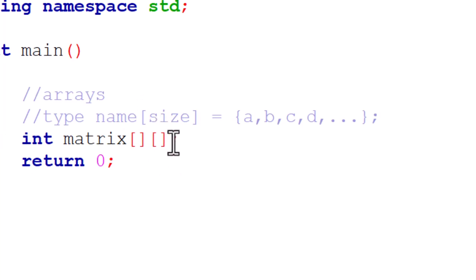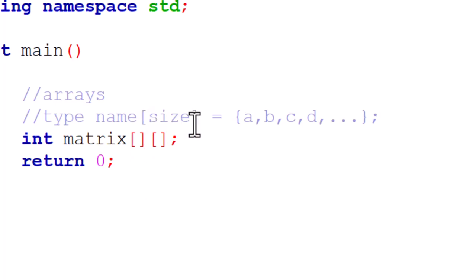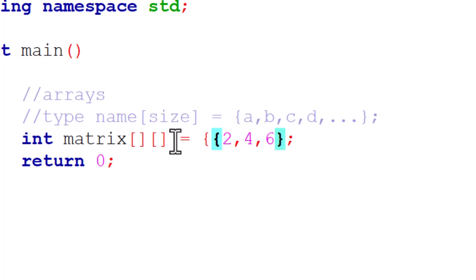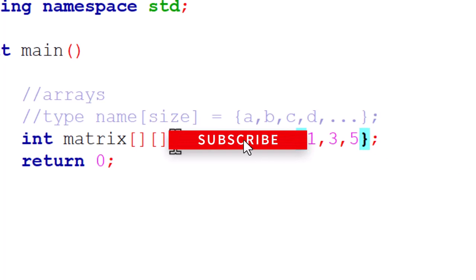With initialization of the 2D matrix we can choose to ignore initializing the rows but we can never ignore initializing the columns. From previous examples we could see that even if we don't initialize the rows, depending on the number of elements you put in the array, the compiler itself will know the size. But for the columns the compiler will never know. So let's say: {2,4,6}, then {1,3,5}. We're going to have three rows, three columns.